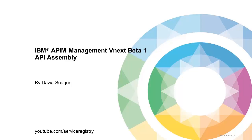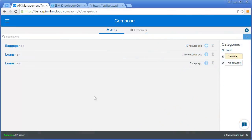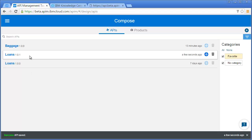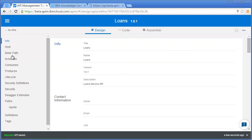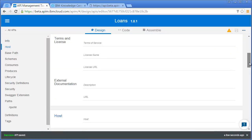One of the other features is the assembly, and there's the ability to do a lot more than just proxy. Here I've created a Loans 101 API.